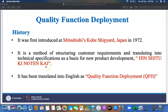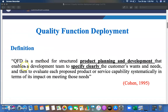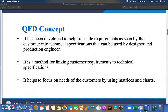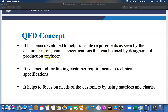Quality Function Deployment is a method for structuring product planning and development that enables a development team to specify clearly the customer wants and needs, and then evaluate each proposed product against technical requirements. It was developed to help translate requirements as seen by the customer into technical specifications, which can be used by designers and production engineers for production purposes.